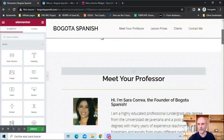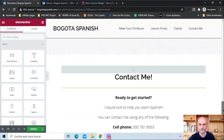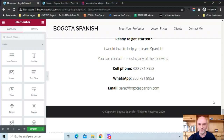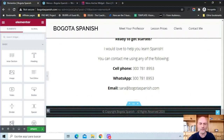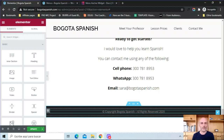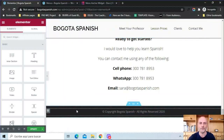The next part of your single page website is the footer. You have the same three options as for your header: use a footer that's part of your theme, create one in the Elementor Pro theme builder, or simply add a section to your page and add whatever you want. I have something very simple here, but you could add columns, an email subscribe button, contact information, social links, etc. — whatever you want down there.